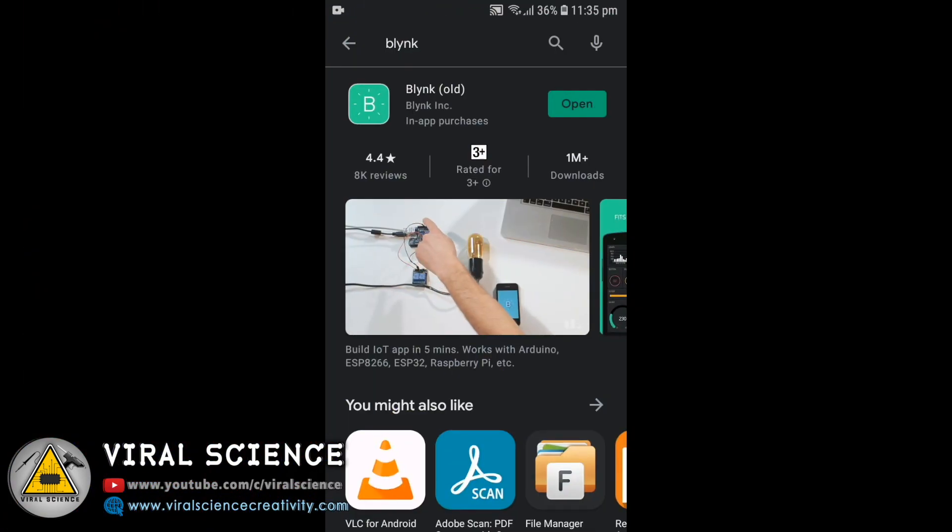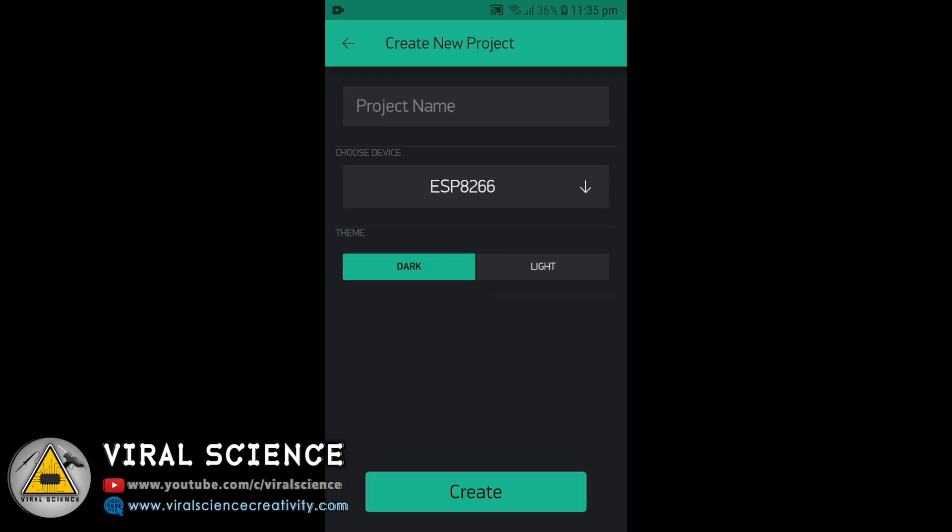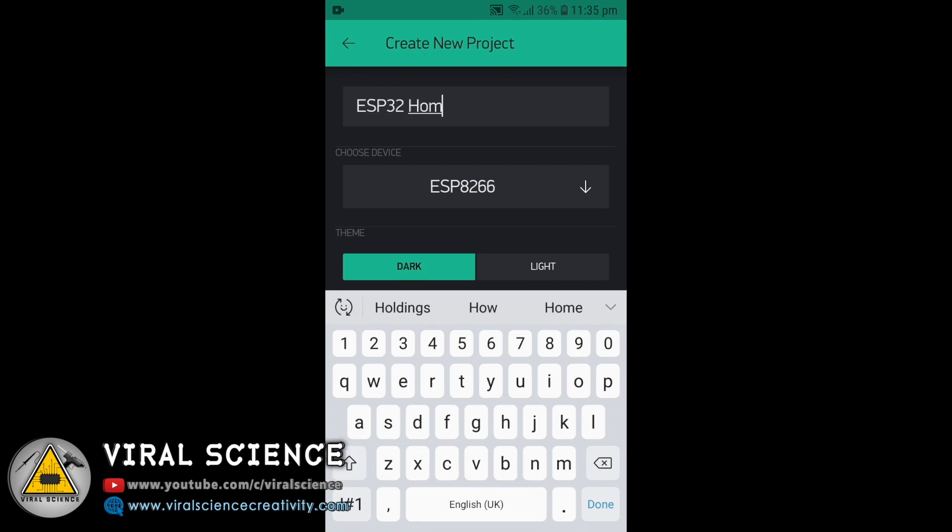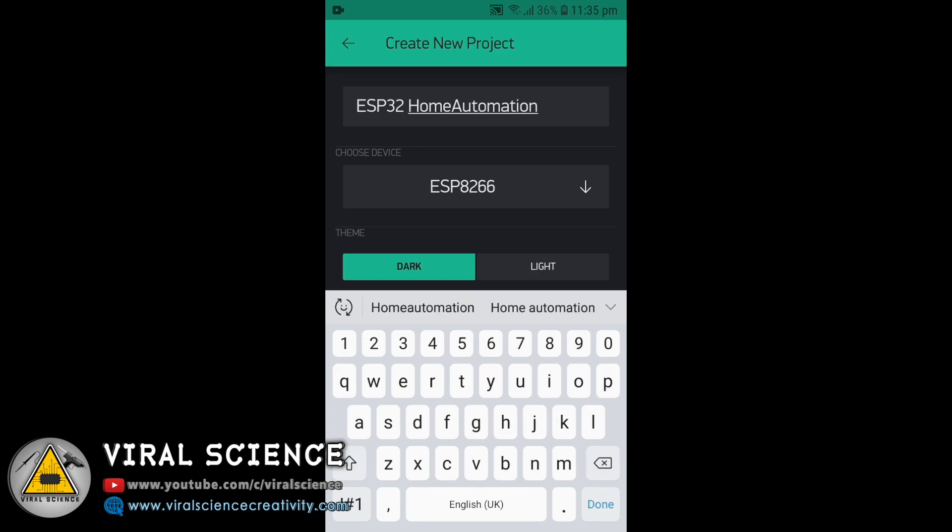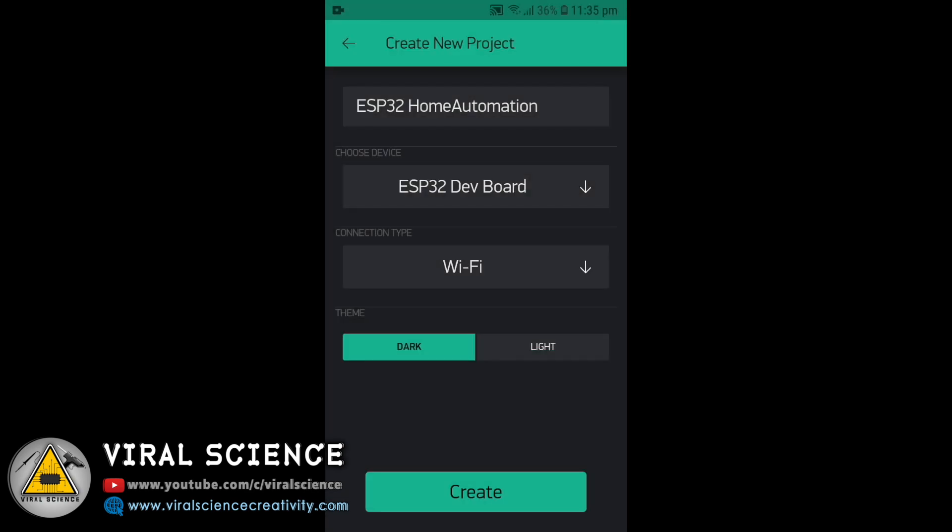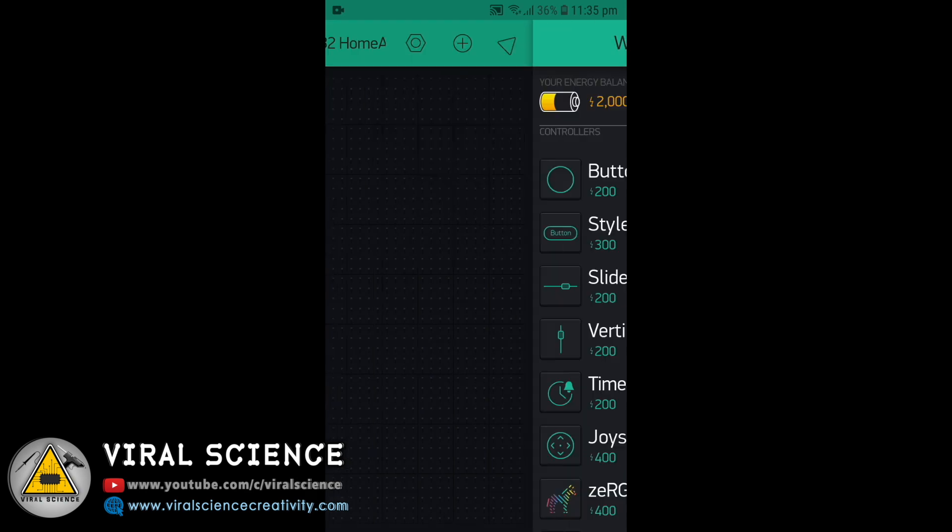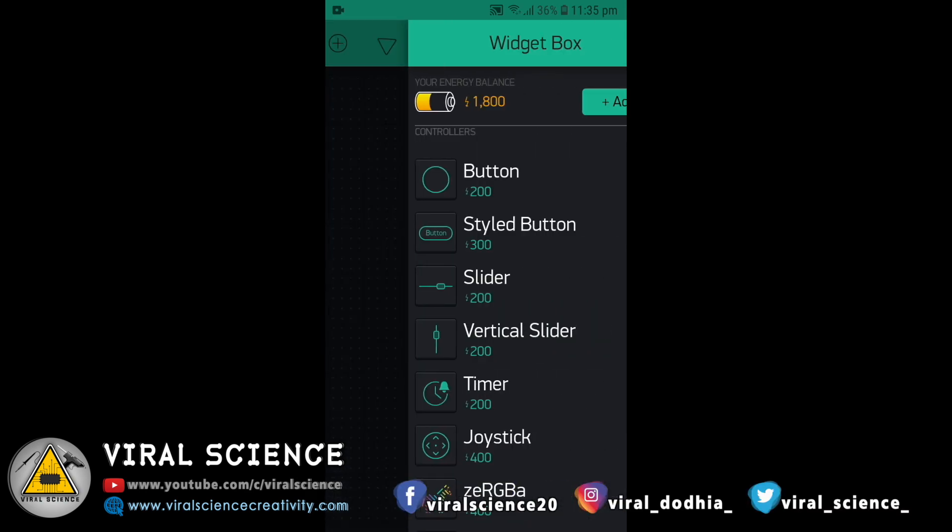So before uploading the code we'll configure the Blink application. Select a new project, enter the project name - I am labeling ESP32 home automation. Now select the board, that is ESP32 development board, select WiFi and create. Now click on plus icon and add eight buttons.